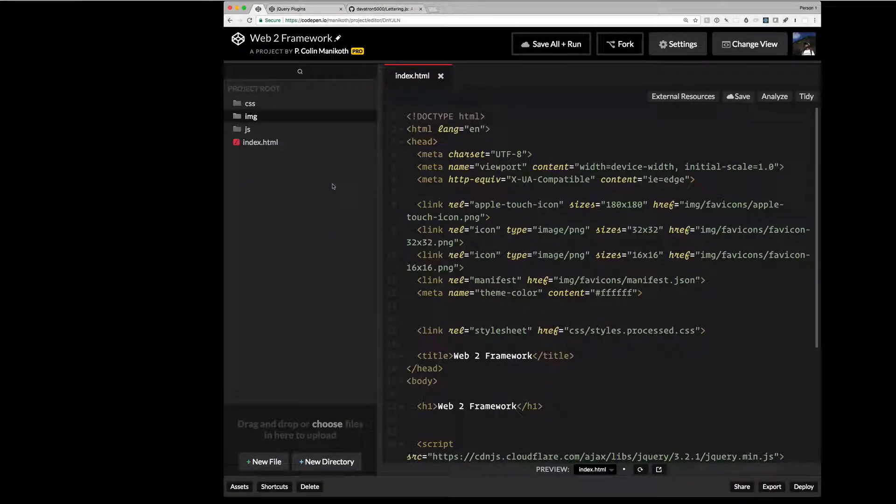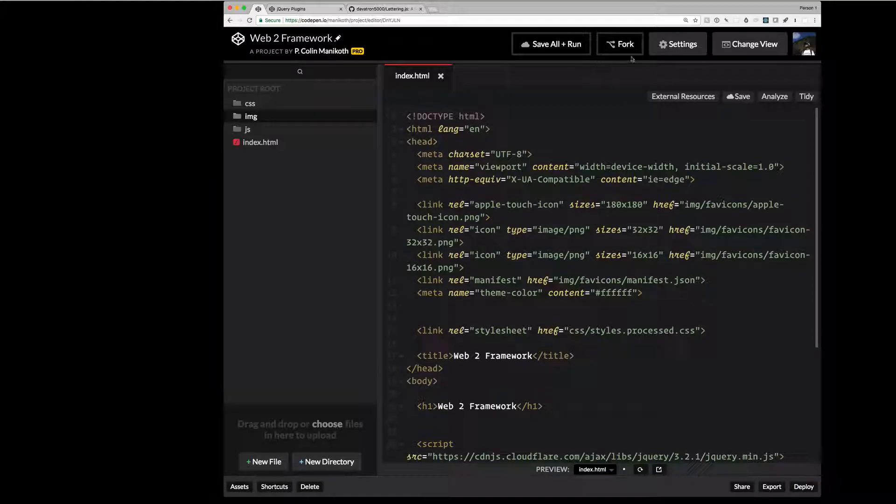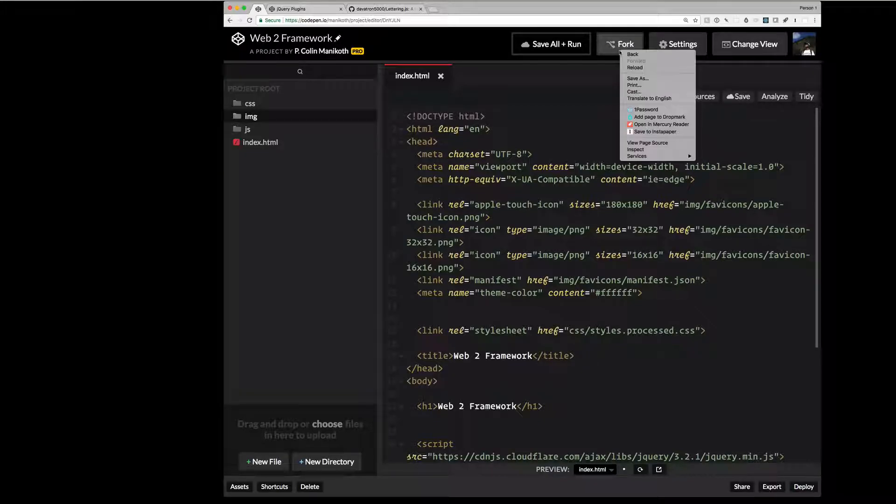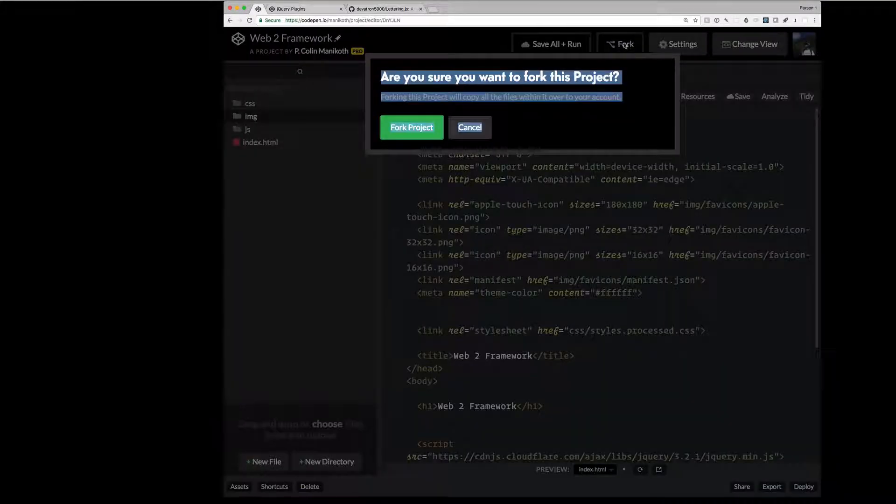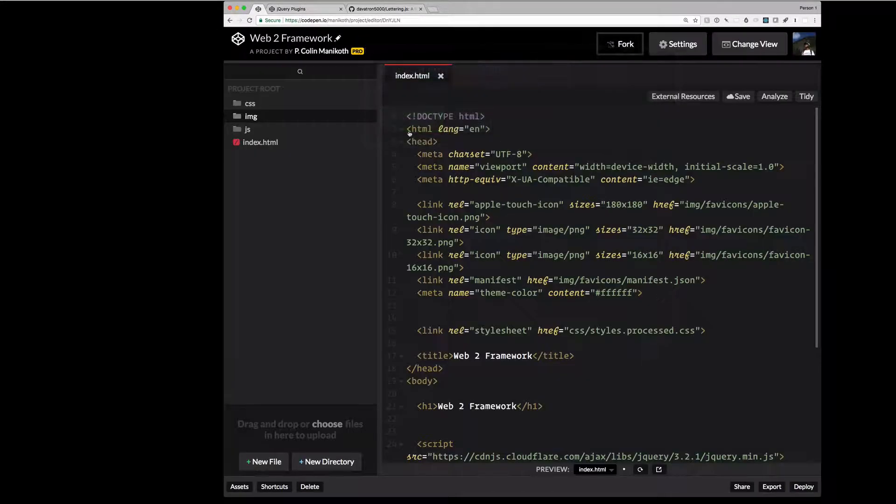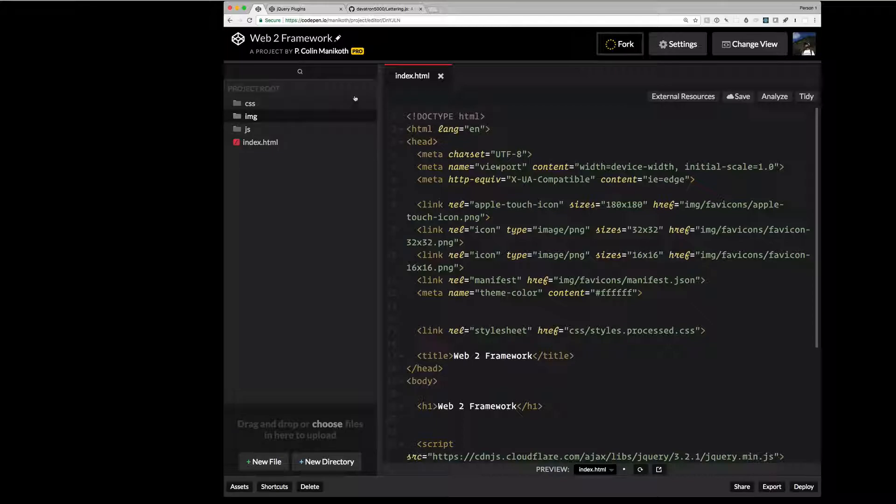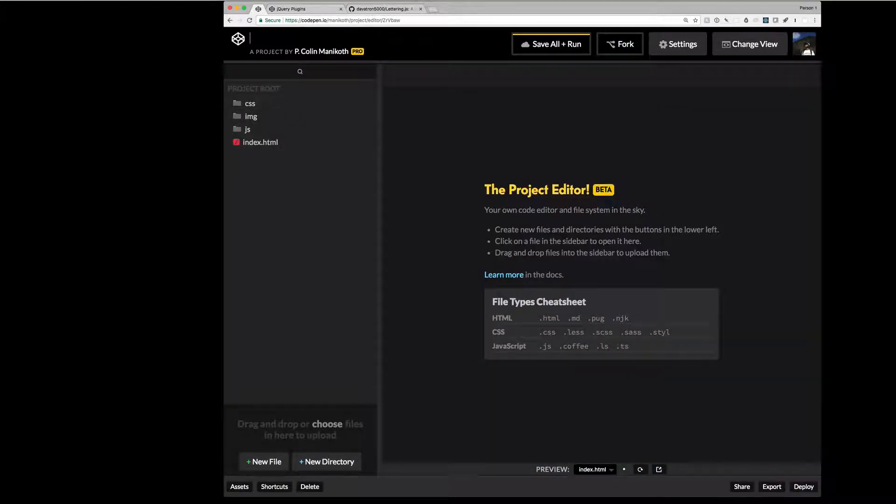So here is our web framework. And so you would have a copy of our Web2 framework by forking the framework. So here we can simply fork that framework. Yes, we want to fork this. And forking creates a branch or a copy of the framework for experimentation that we can either decide to keep or get rid of later on. Now we have a forked copy of our Web2 framework.